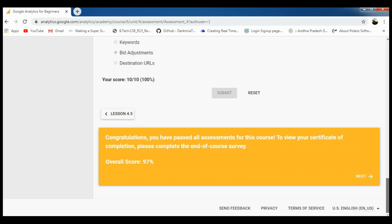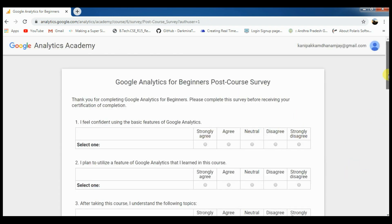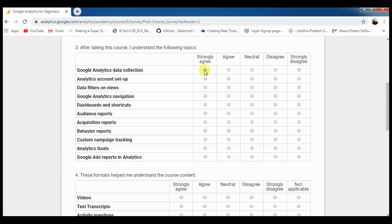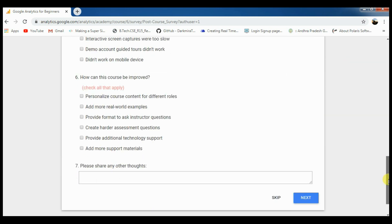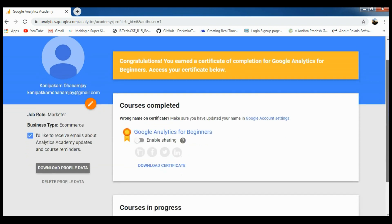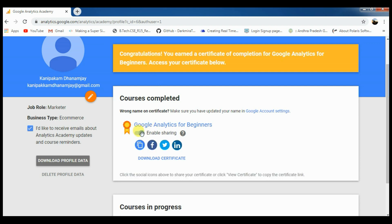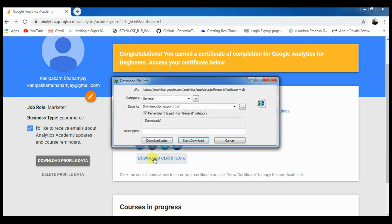All four assessments are complete. Finally, congratulations — you have passed! Once you skip it, there is no problem; you automatically get a certificate. Congratulations, you earned a certificate of completion for Google Analytics for Beginners. Enable share, click, and download the certificate. Once you click download, it will automatically start downloading.